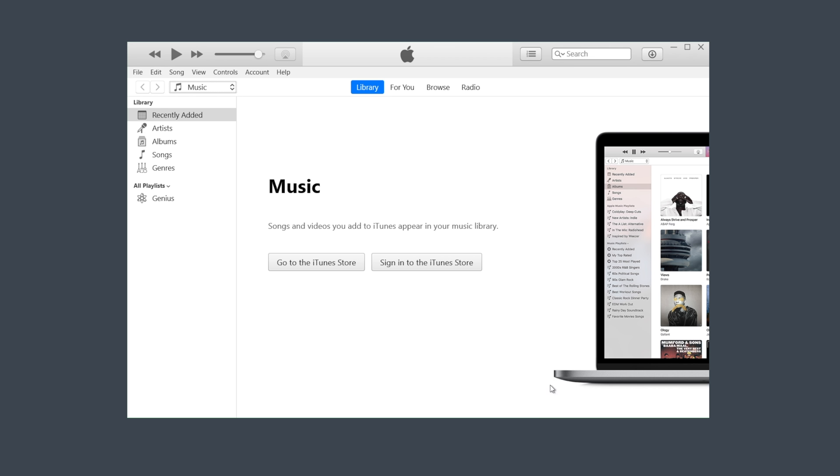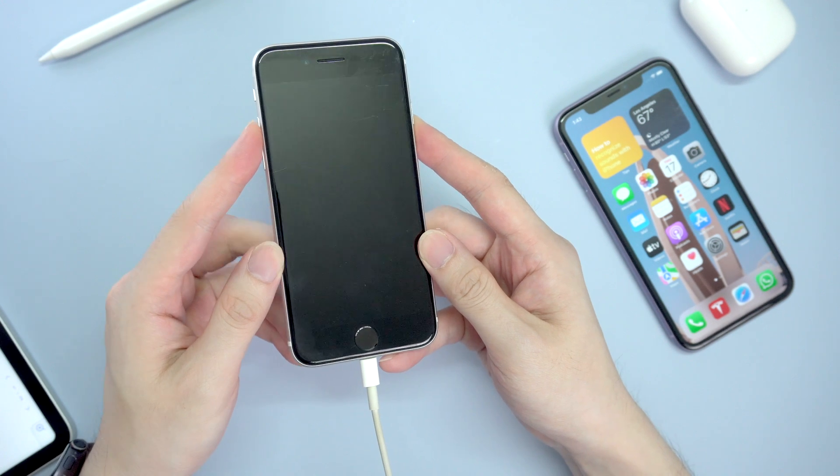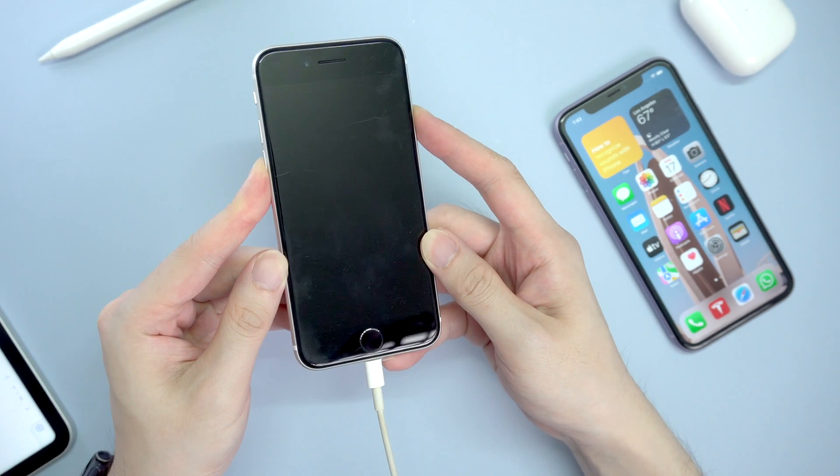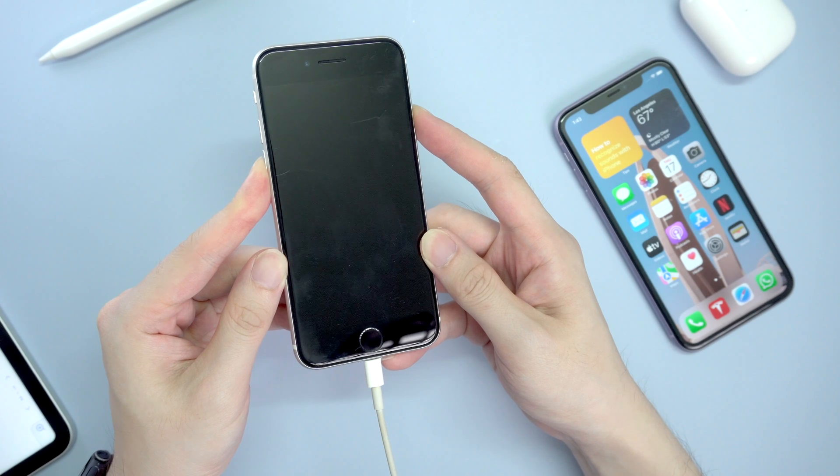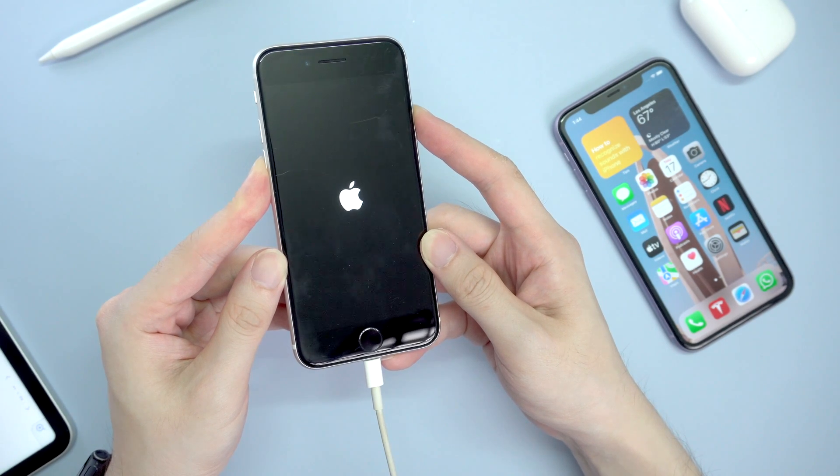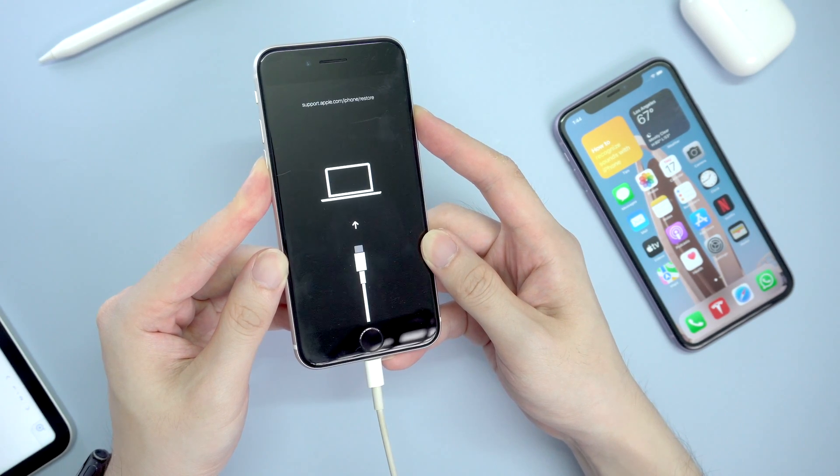The first step is to restore the stuck device. What you need to do is connect it to the computer and then put the iPhone into recovery mode manually: volume up, volume down, press and hold the power button. Don't let go of your finger even when you see the Apple logo.